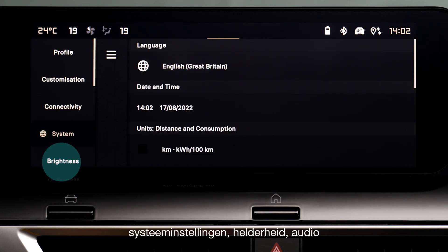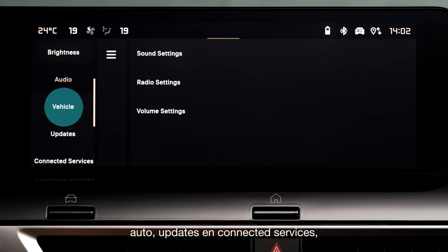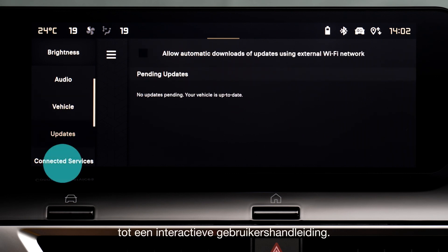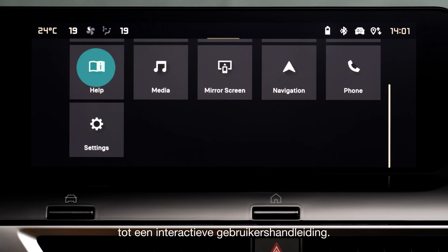Additional settings include brightness, audio, car, updates and connected services, as well as access to interactive onboard documentation.